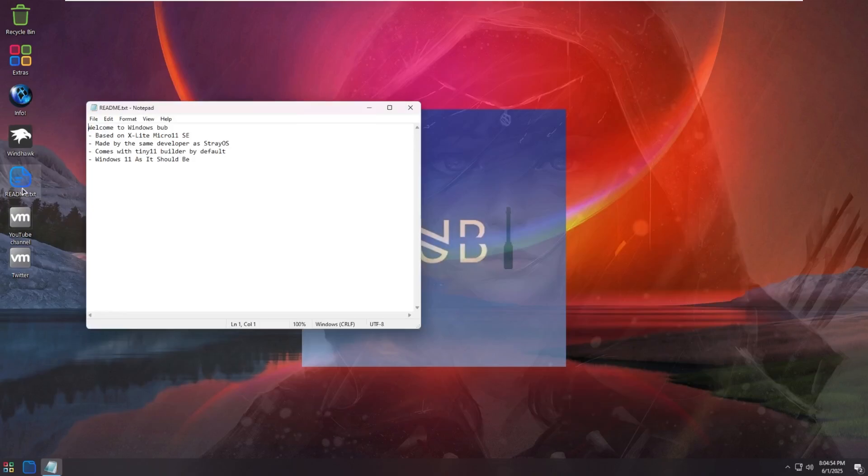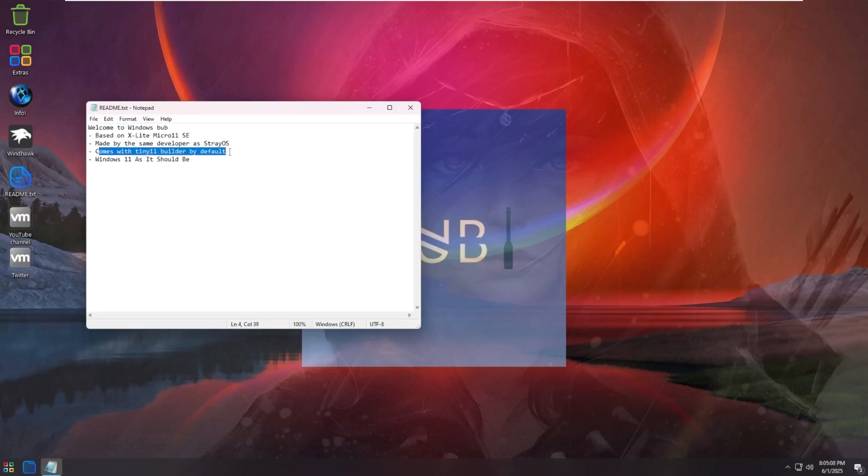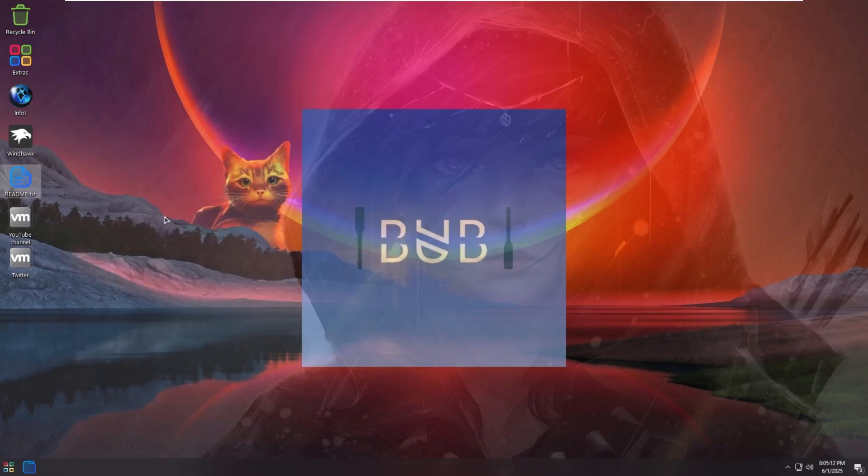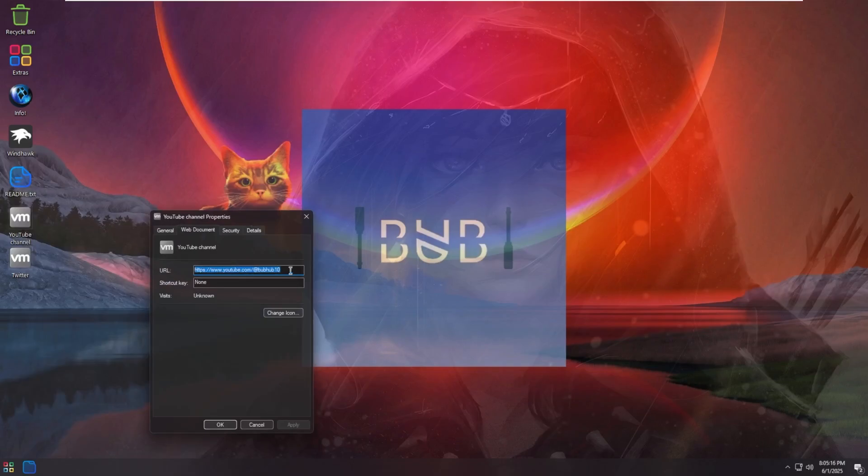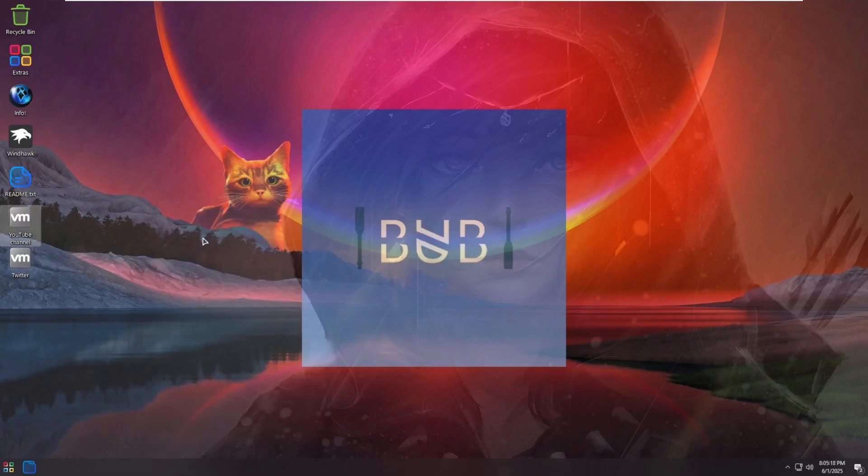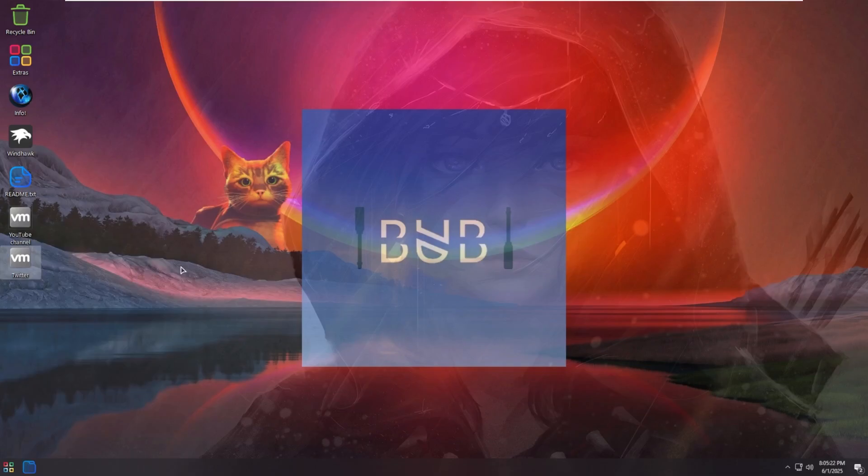We have the readme text file, which says welcome to windows bub. It's based on xlight micro 11 SE that we've taken a look at before made by the same developer as stray OS. It comes with tiny 11 builder and it is supposedly windows 11 as it should be. We'll be the judge of that. And then we have two shortcuts that actually link directly to my YouTube channel and my X account that I don't even use this one anymore.